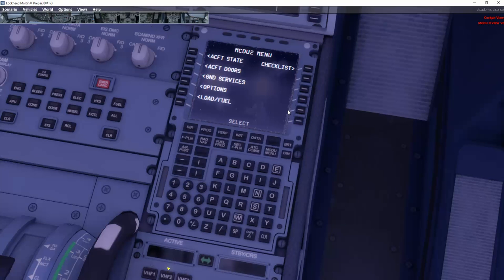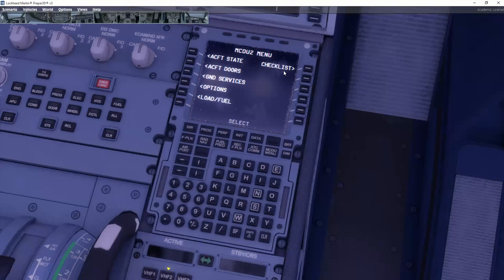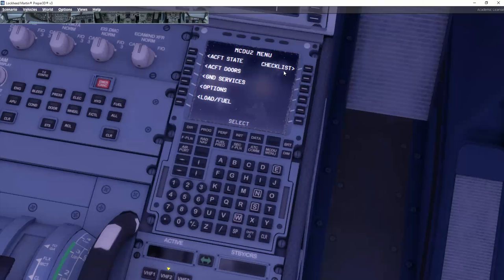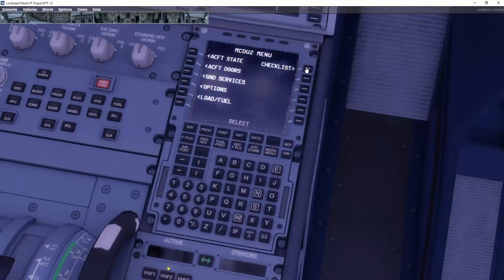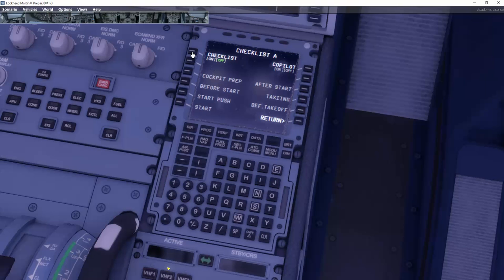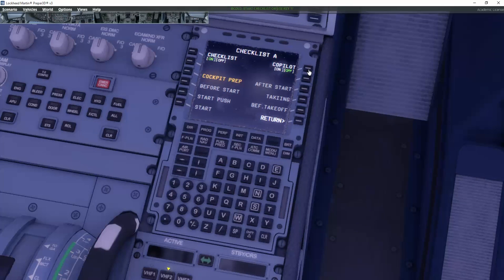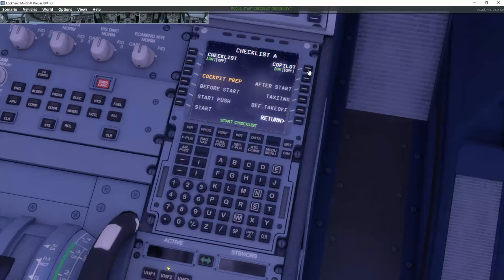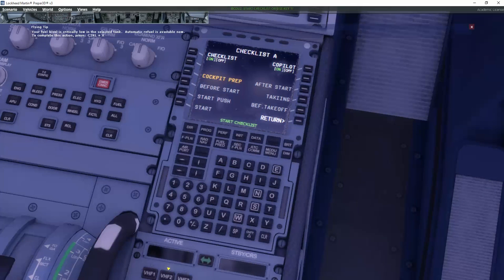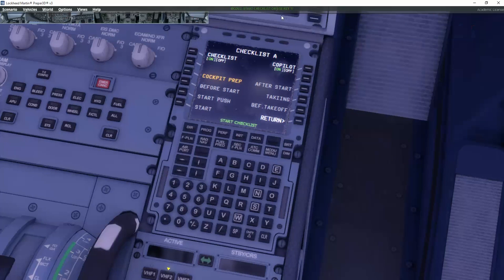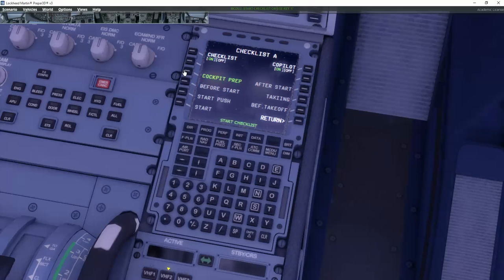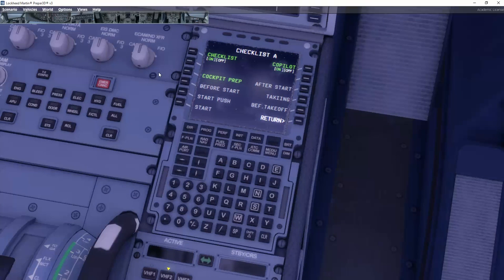The system also has got a co-pilot built in. So he can actually help you by going through the checklist and also to set up the different things that you ask him to do. Now let's go into the checklist here by clicking the checklist button. And we select checklist on. And we also want the co-pilot here to help us out. Now this can be very helpful if you're not that familiar with the Airbus cockpit.